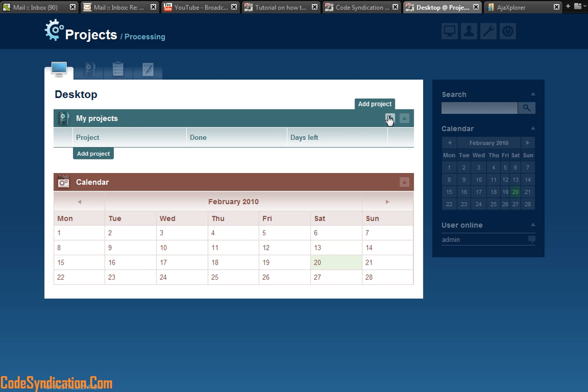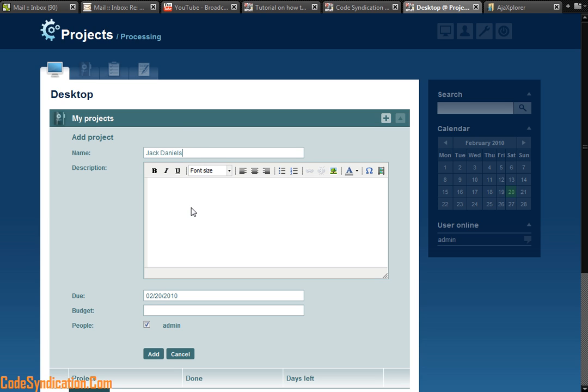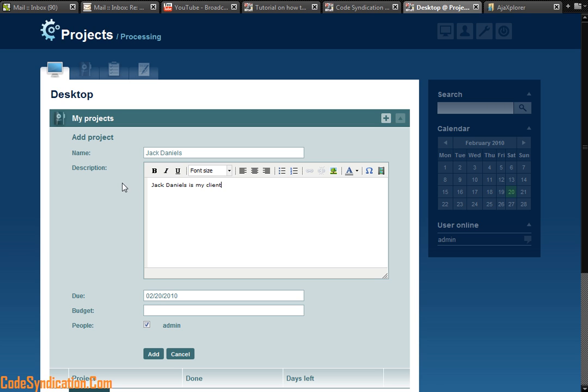So right here, I click on project, add a new project. I can type in a project or say using this for a client, you know, client processing. So let's go ahead and type in a client's name. Let's call him Jack Daniels. Jack Daniels is the name of our project slash client. Description is not necessary, but let's just say Jack Daniels is my client.